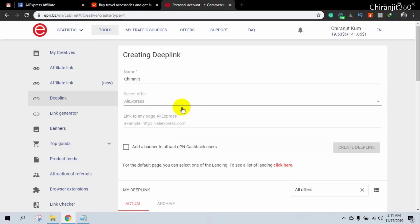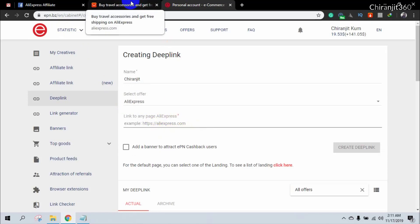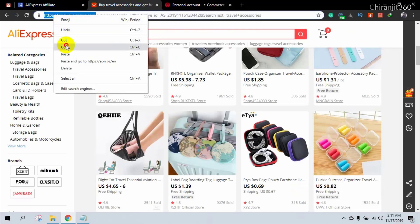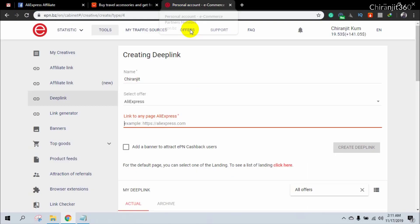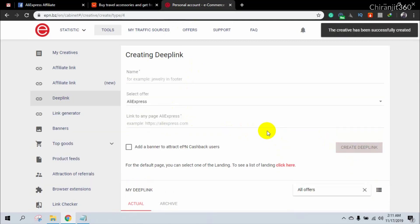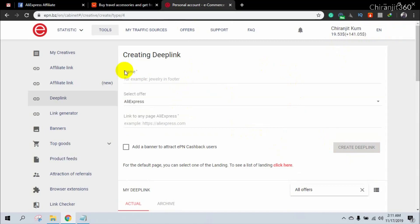In this course we are going to focus on AliExpress affiliate. Select 'Affiliate' and then paste the affiliate home link — I'm just copying aliexpress.com and pasting it here. Then click 'Create Deep Link' and it has been successfully created.